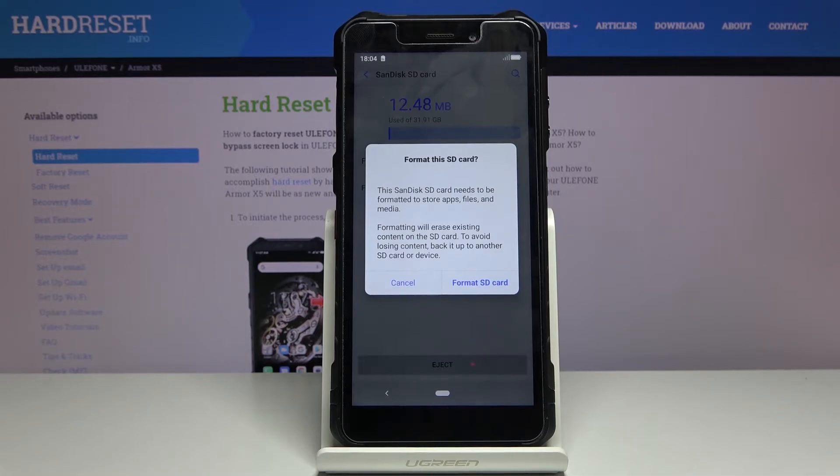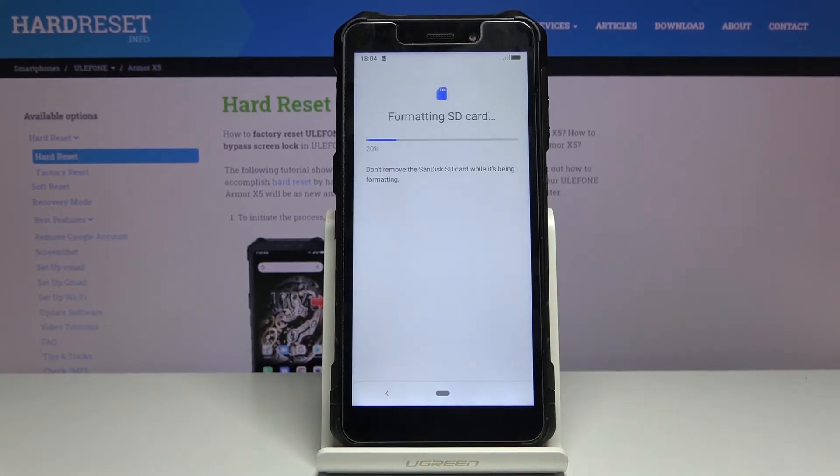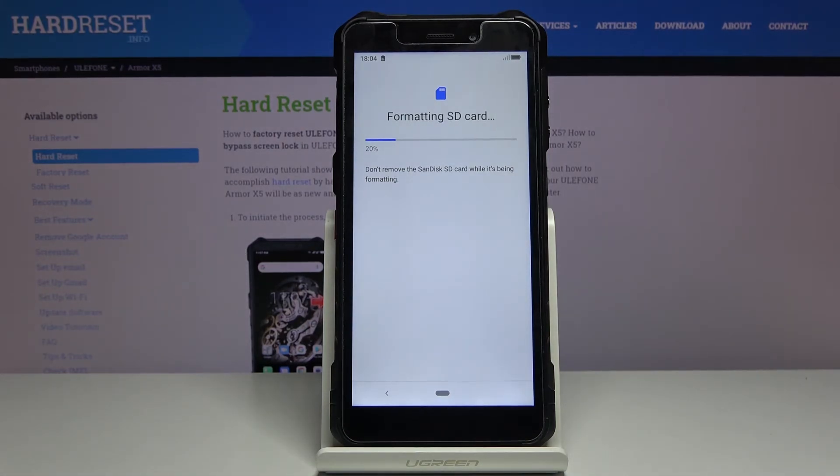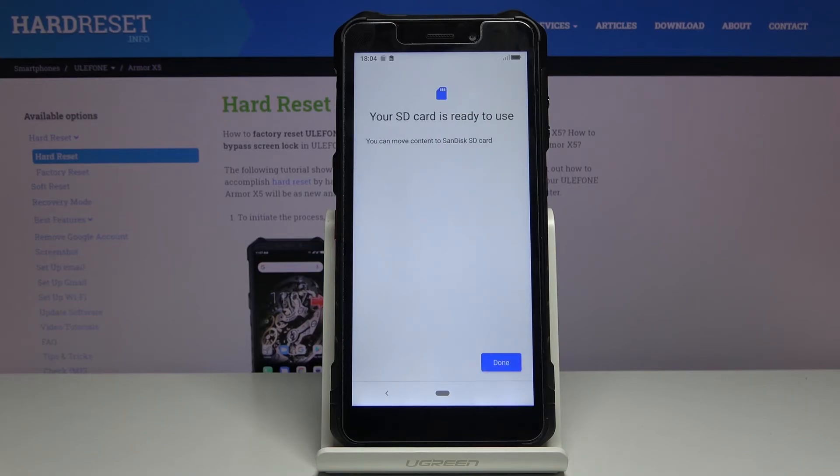Once you're ready you can tap on format SD card. It will begin and this will take only a couple seconds or so. Once it's finished the card is ready to be used once more as it is right now.